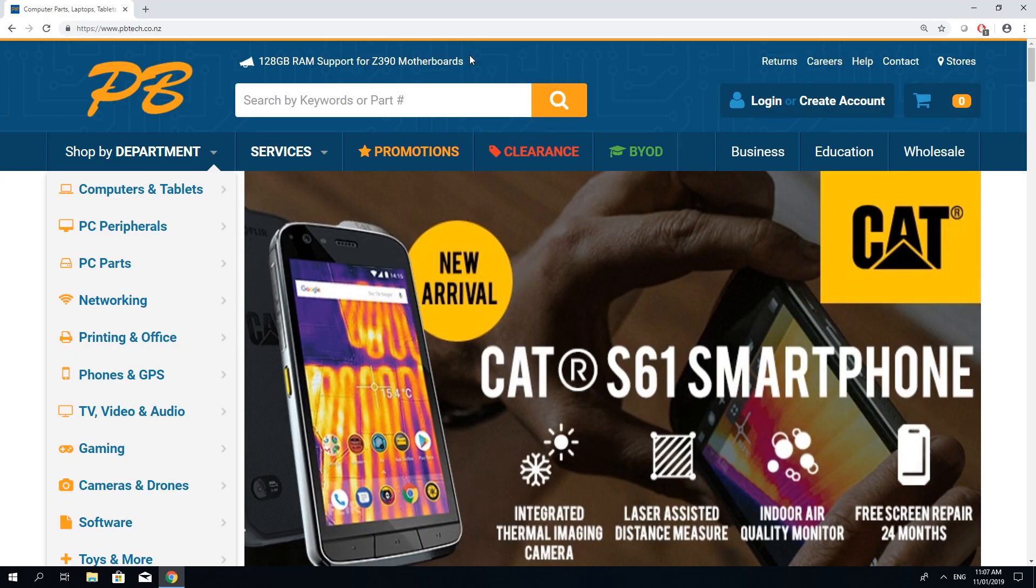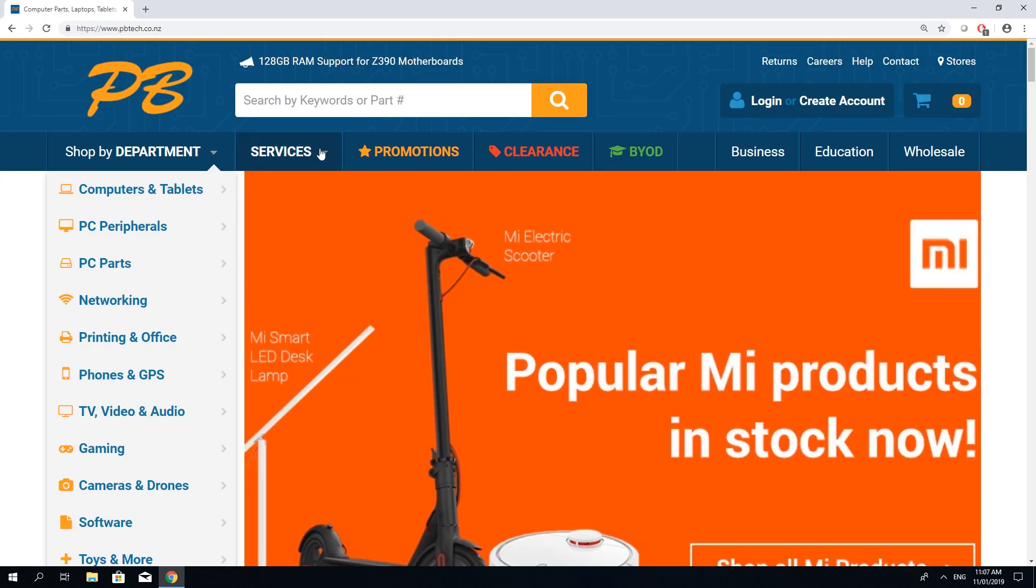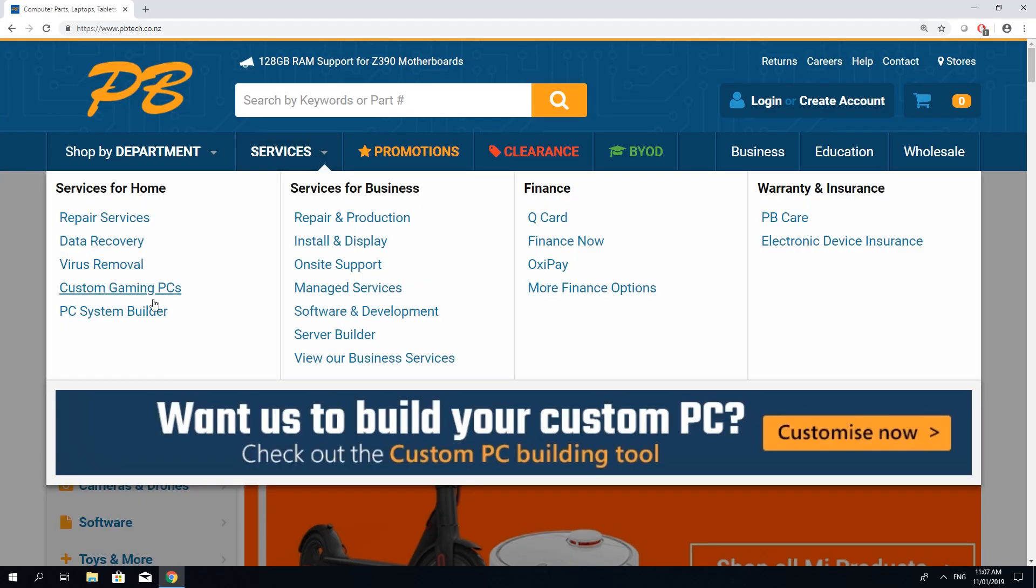From the PBTEC homepage go to the Services tab. Here you can find the PC system builder or you can click on the big banner.